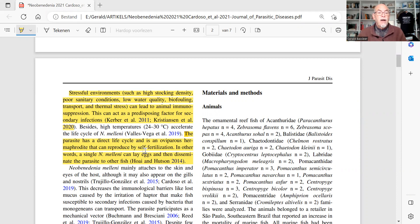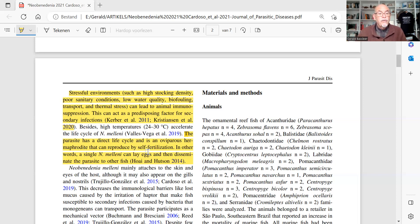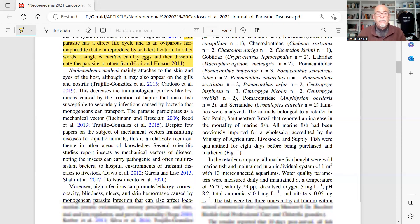The parasite has a direct life cycle and is an oviparous hermaphrodite that can reproduce by self-fertilization — they don't need a male and female pairing. The eggs are laid directly from the fluke. They don't need an intermediate host or multiple stages. In other words, one single neobenidinia can lay eggs and disseminate the parasite to other fish, making it easy to create infection in a community aquarium.